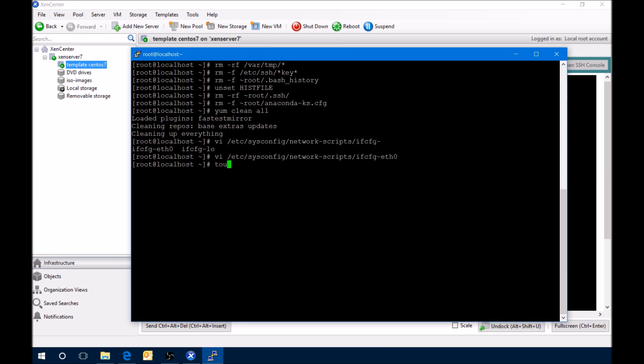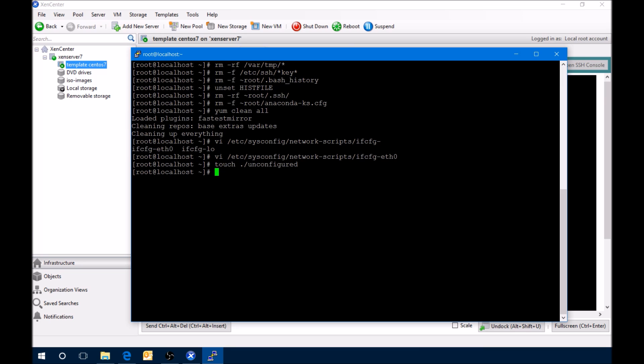Last but not least, we want to un-configure. And last but not least, power off. Once we power it off, then we'll actually create it into a template. Ready to be turned into a template.